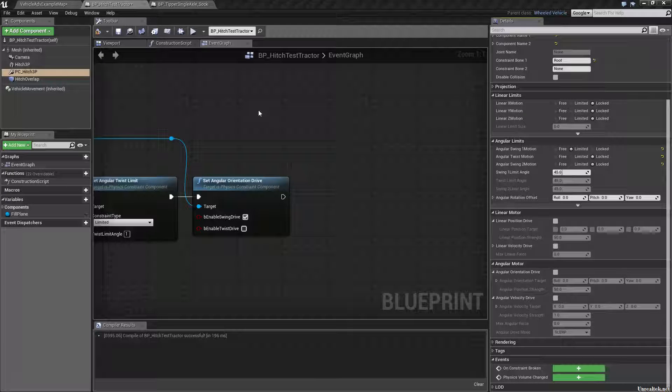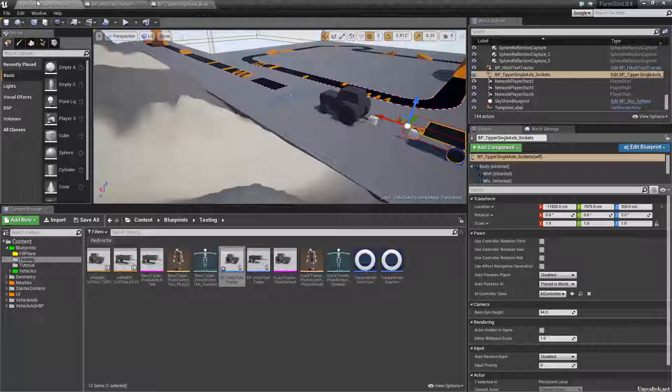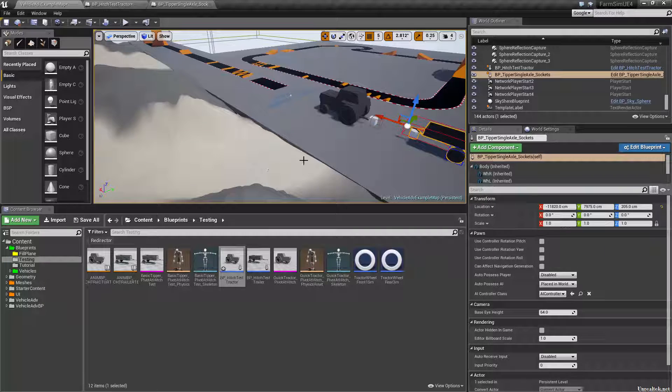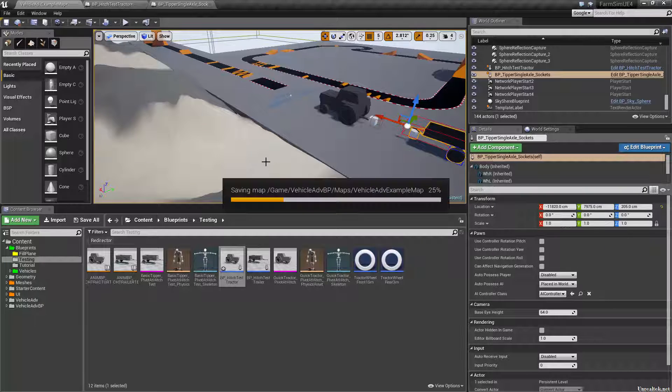Hey y'all, just a quick update on the Hitchable Trailers. I have found a much more stable solution.